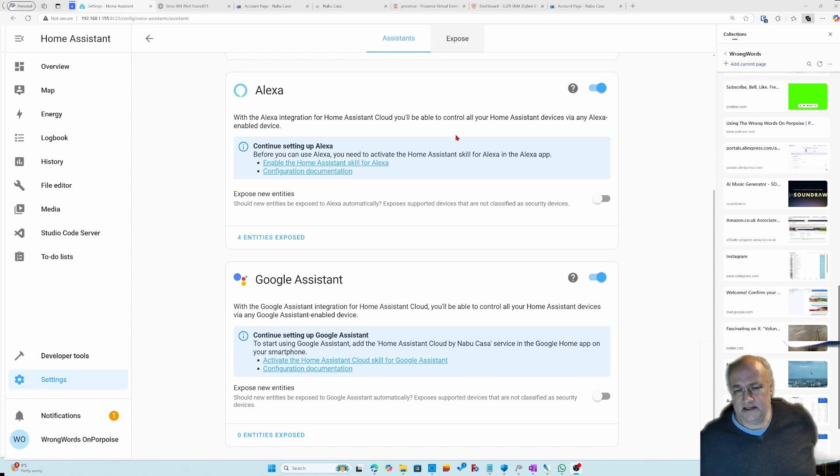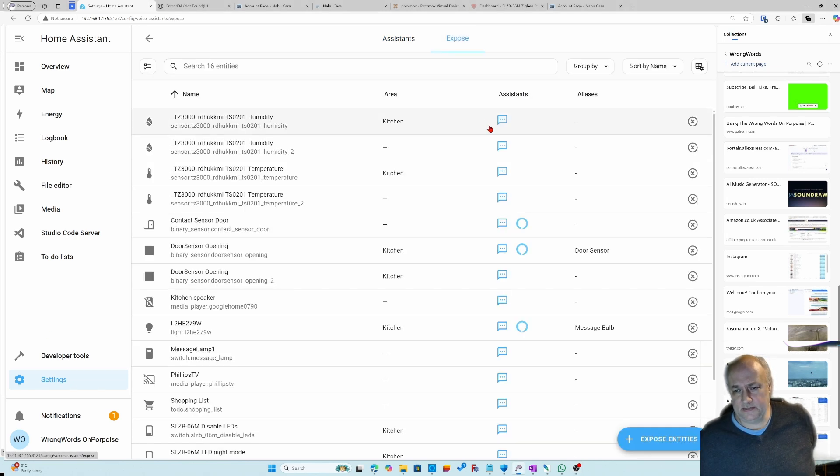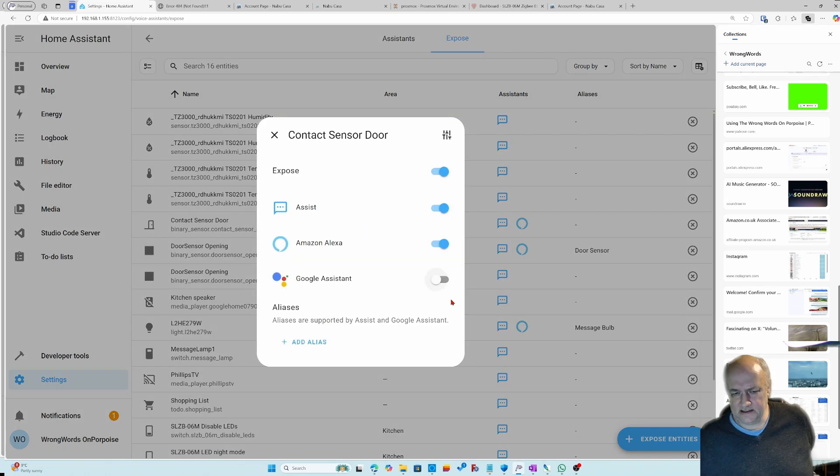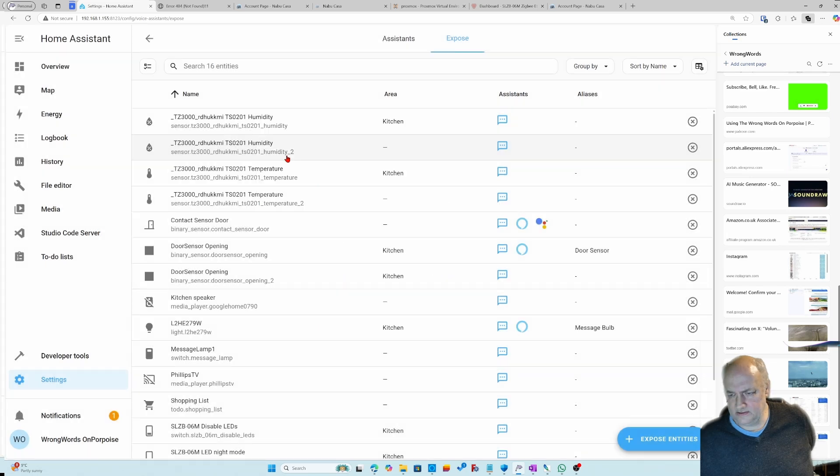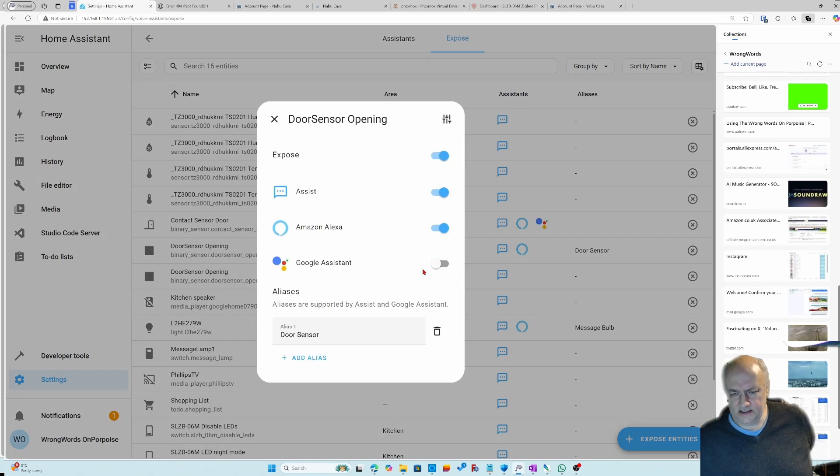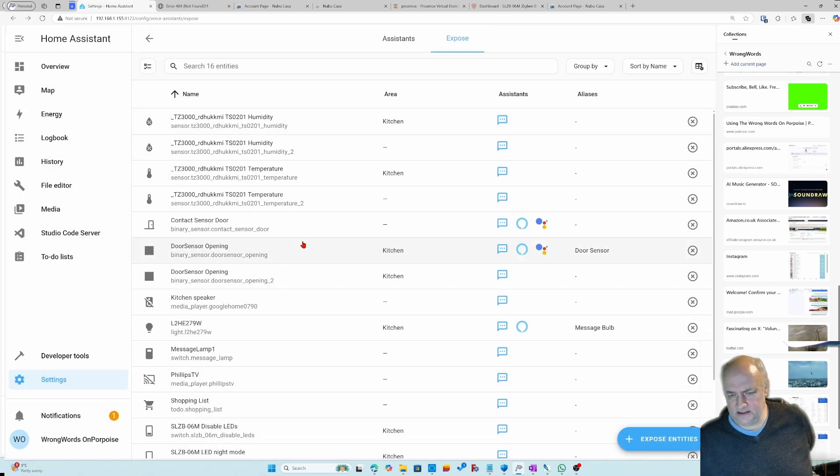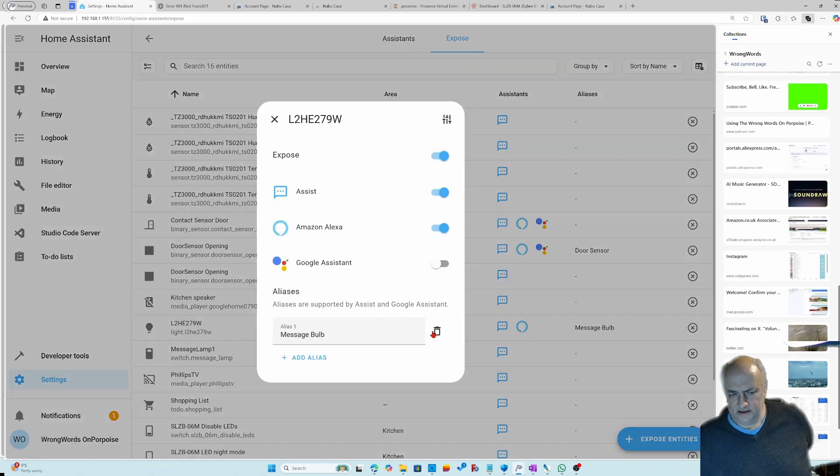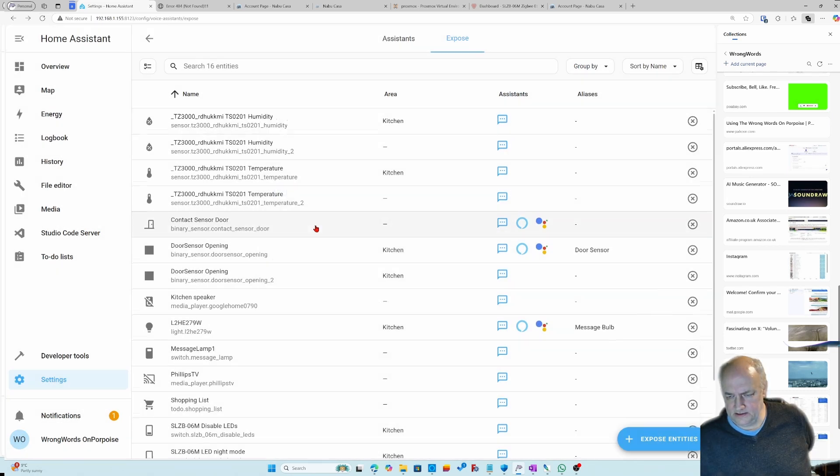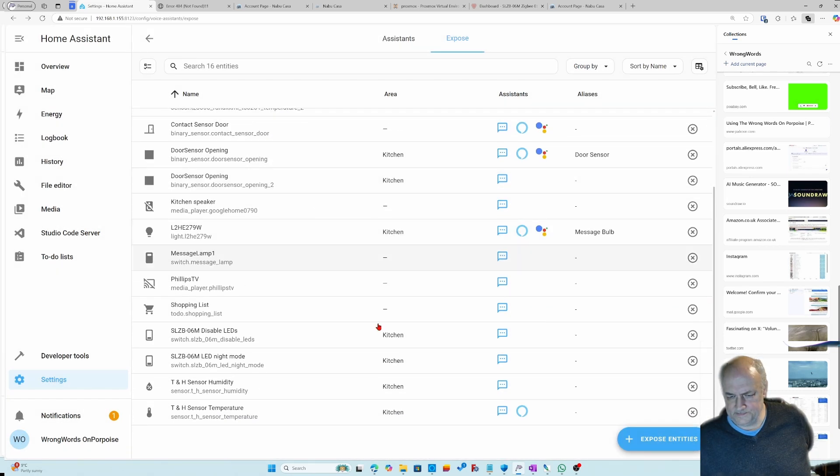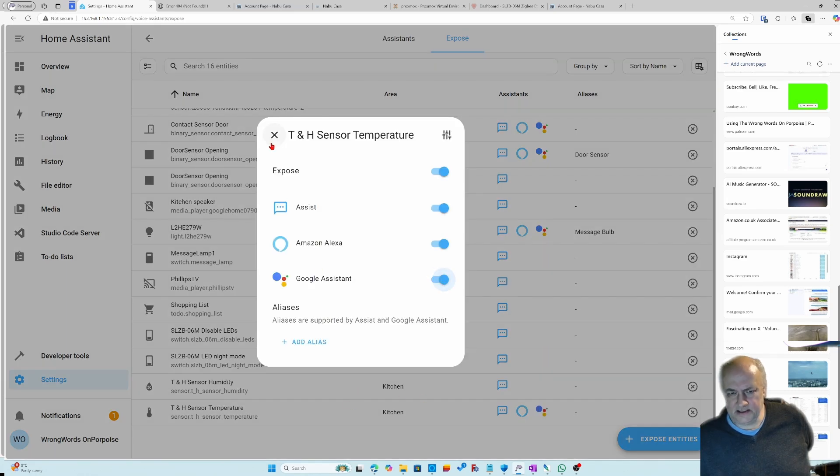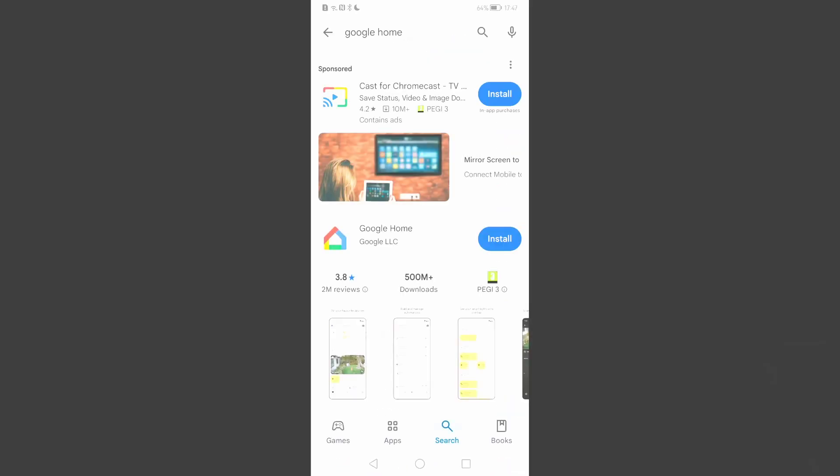So we now need to do the same thing but with Google Assistant because there's nothing there. I'm just going to click in the same places. Door sensor, Google Assistant. Message bulb, Google Assistant. Temperature sensor, Google Assistant. Let's install Google Home.